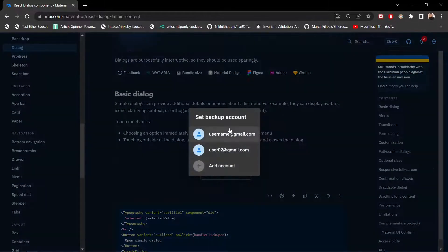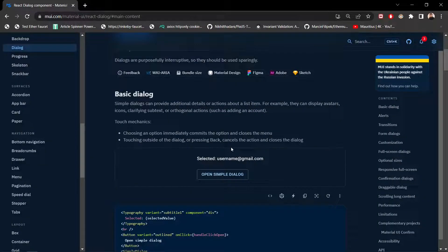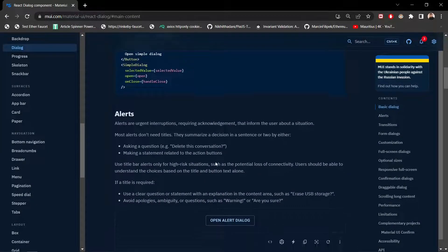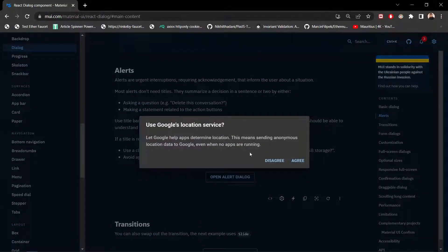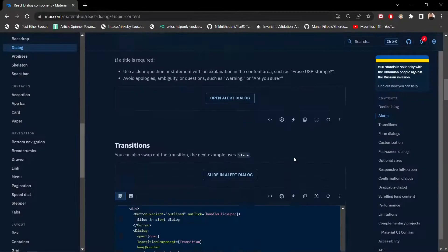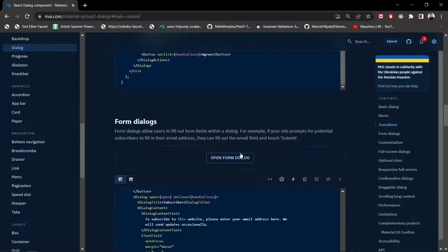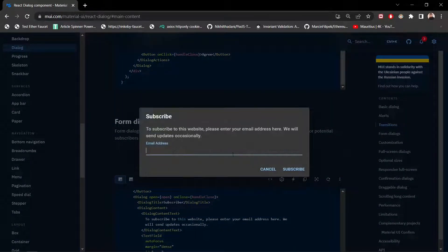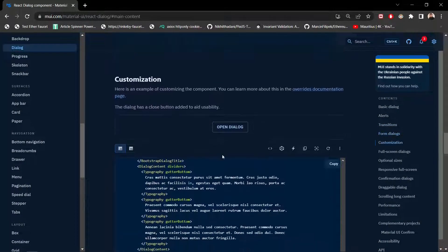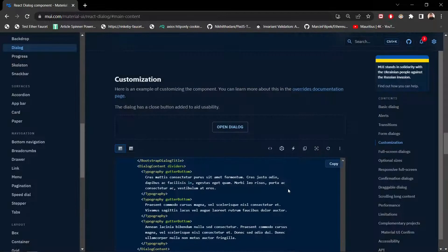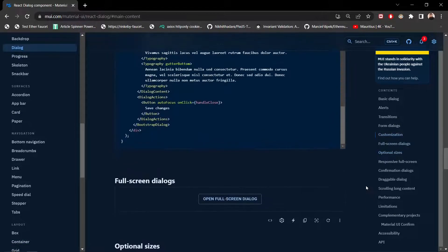On the Material UI site, we can see dialog examples on Android phones. Clicking 'Open Simple Dialog' shows a backup account selection, like in Google Drive. Clicking outside the dialog closes it. We also have alert dialogs — clicking the alert dialog shows a Google location service prompt with agree or disagree options. There's also a transition example where the dialog slides in from the bottom, and a form dialog example with a subscribe feature, plus customized dialogs with a modal title, close button, content, and dialog actions.